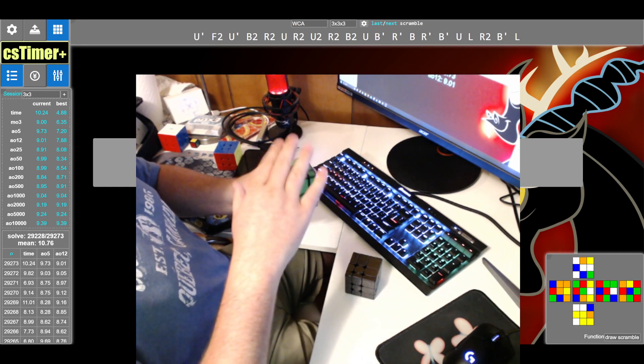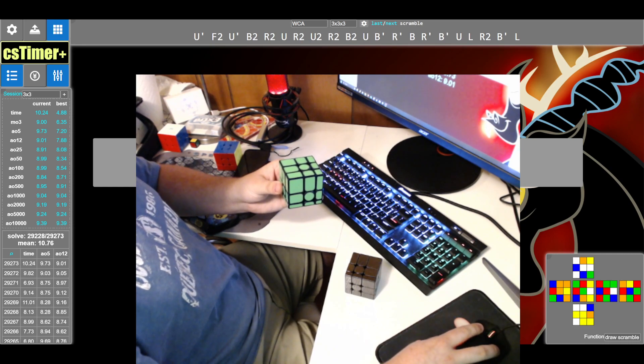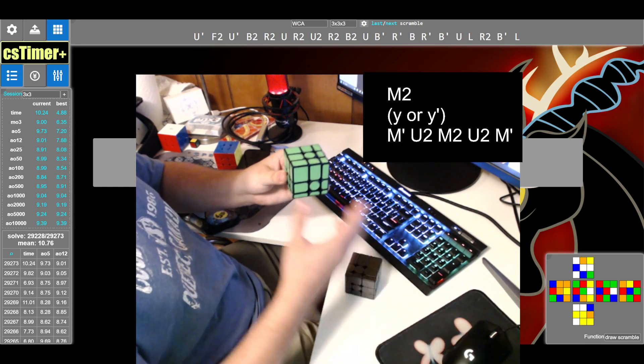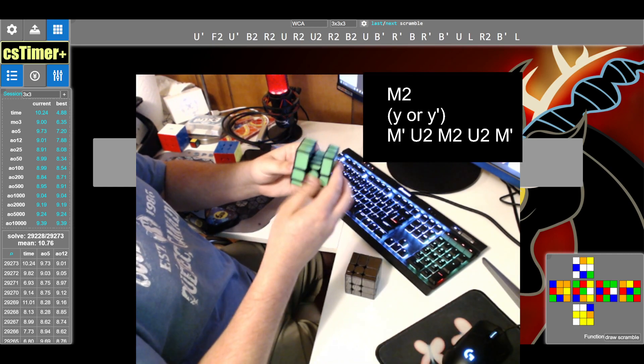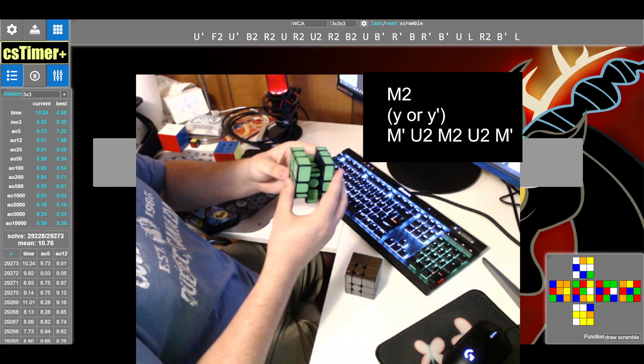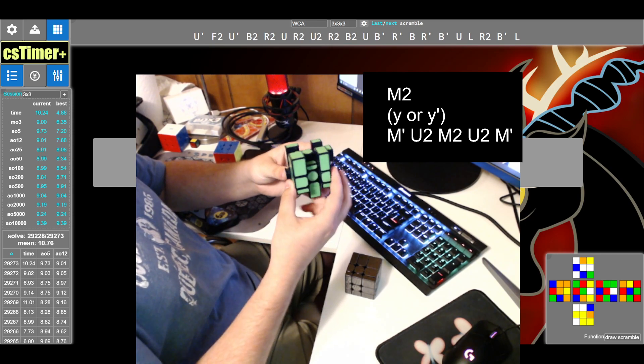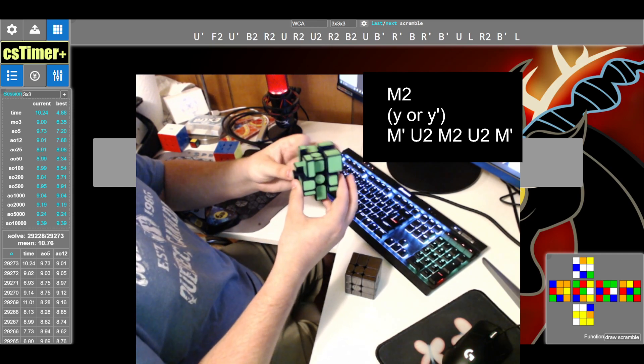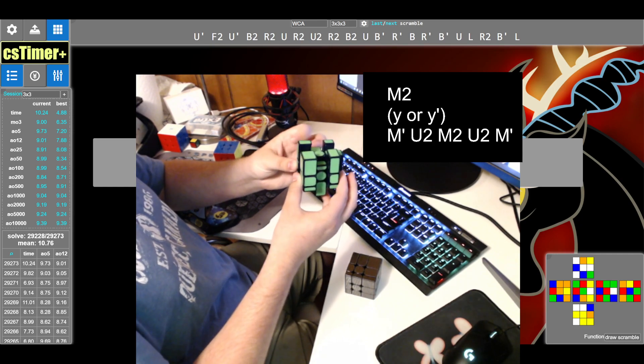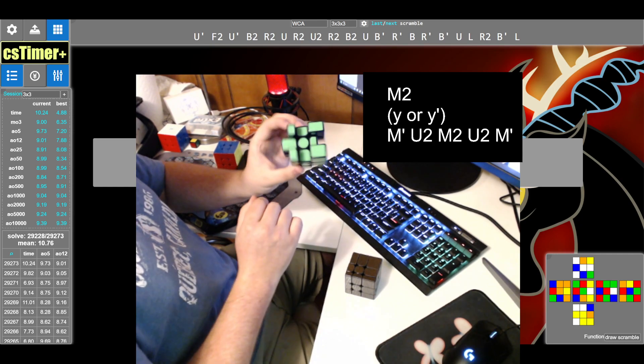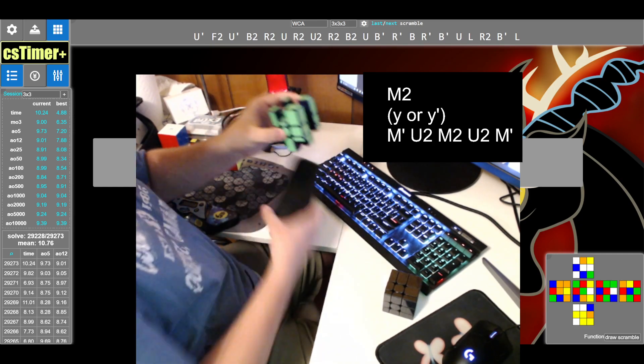Hold the thick side on top, and you're gonna do these moves: M2, then rotate either to the left or to the right, then do M' away from you, and then U2 M2 U2 M'. There you go, that's your trick.